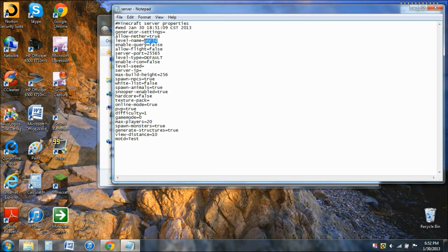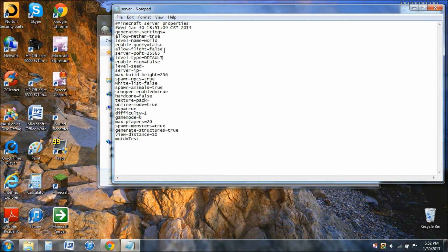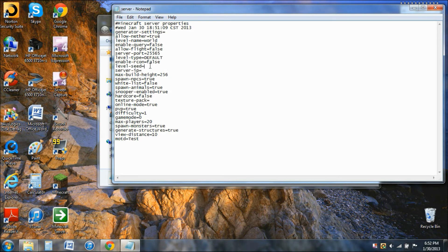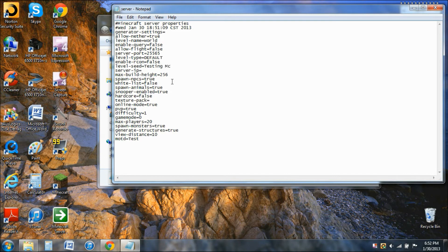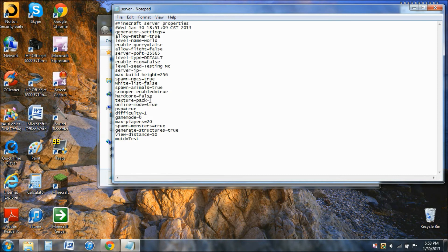I'm just going to call my world World, but you can call it whatever you want. Allow Nether: true, allow flight: false. You can just change anything to true. So I'm going to call this Testing Minecraft. You can generate any world you want, just like single player, it's just a little different. Spawn animals: true, snooper enabled: yes, hardcore: false. There's texture pack, you can put any texture pack if you want in there.